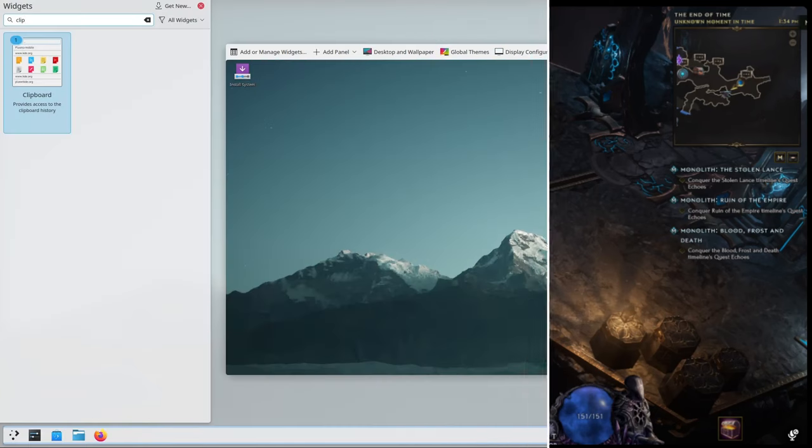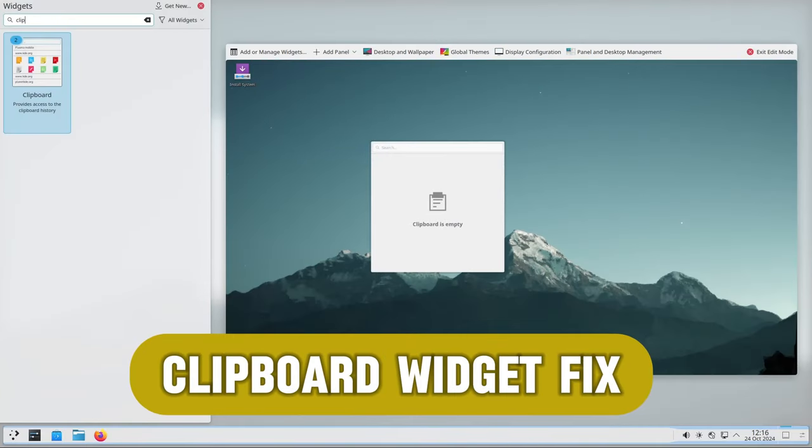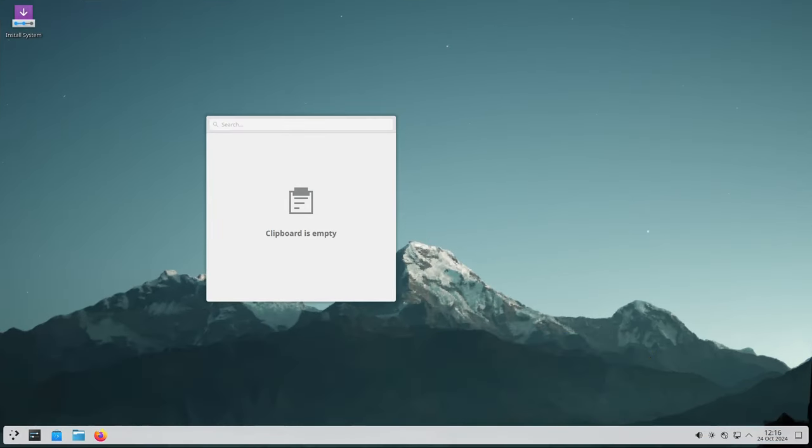A visual glitch in the clipboard widget settings window caused some display problems. This issue has been fixed, making the clipboard easier to configure and use.